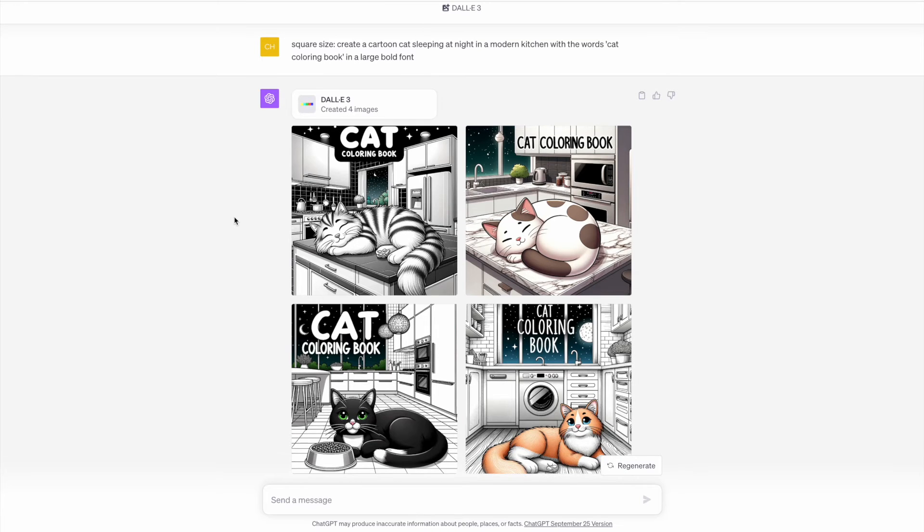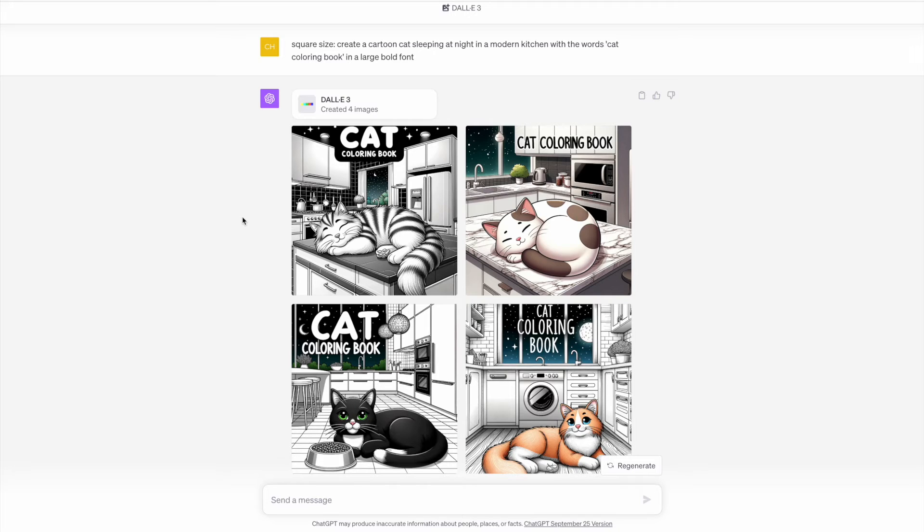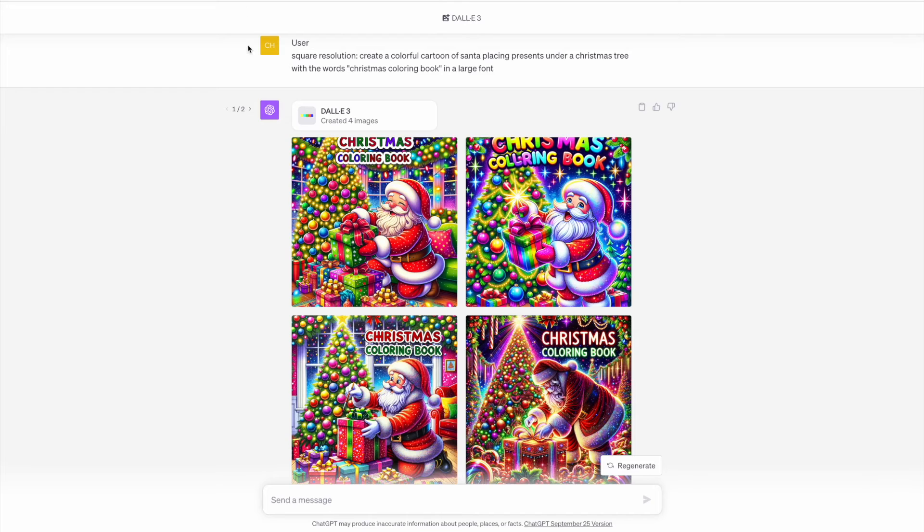Here I copied and pasted the same prompt back in, just changing the size, so I put square size instead of tall. In all four images, the text is consistent. But again, if you've got access with this tool, play around with it yourself and see what results that you get.